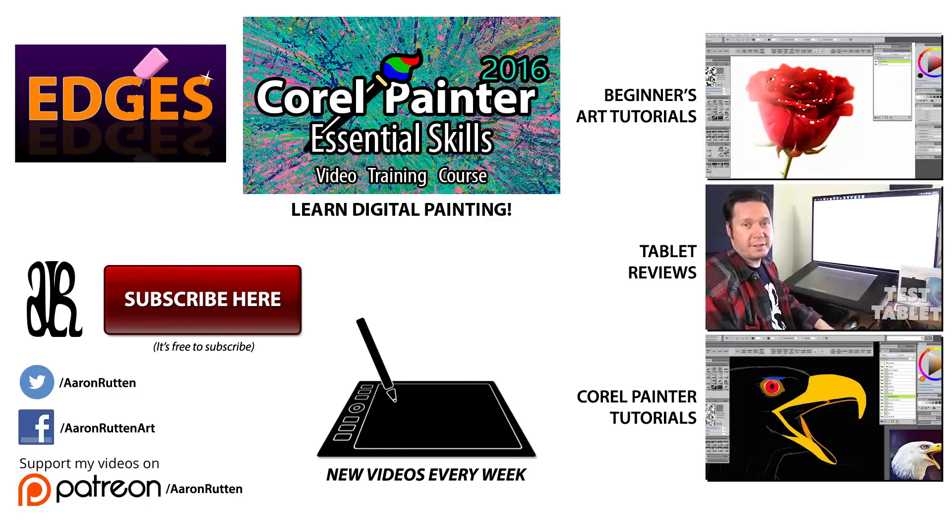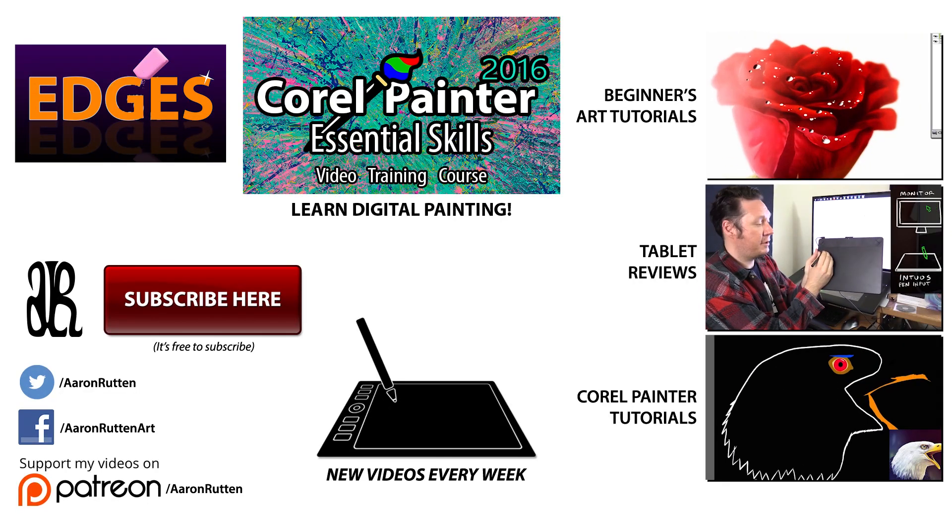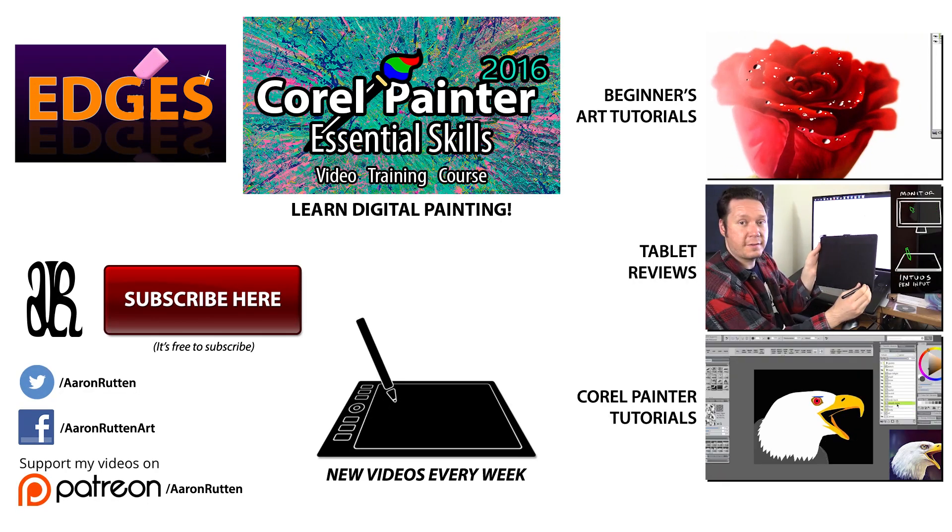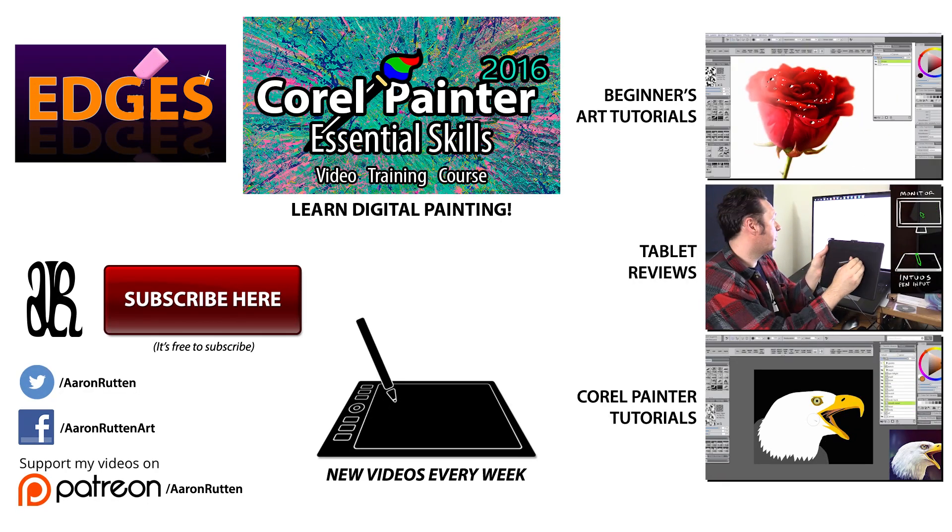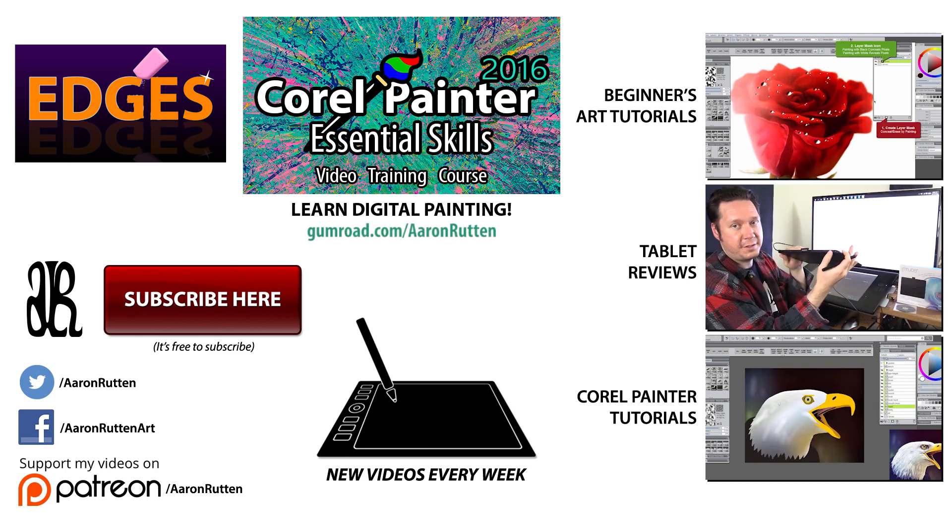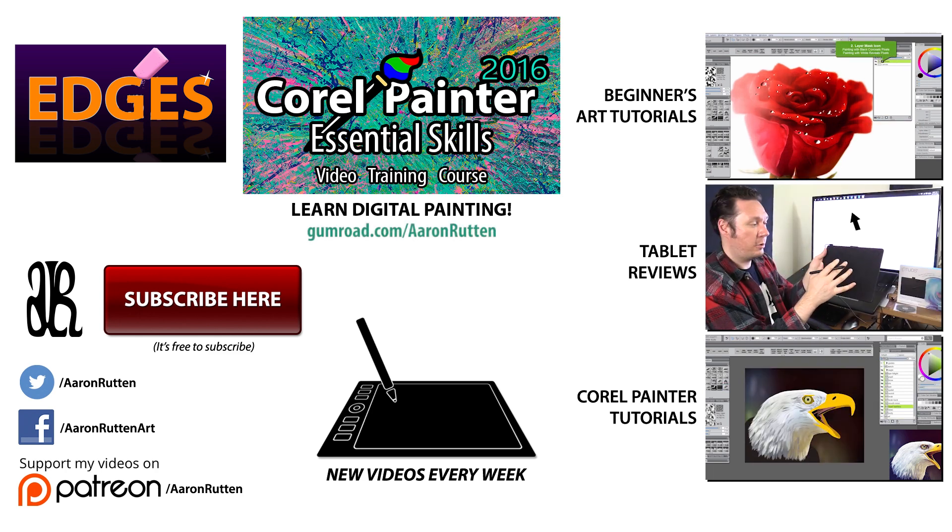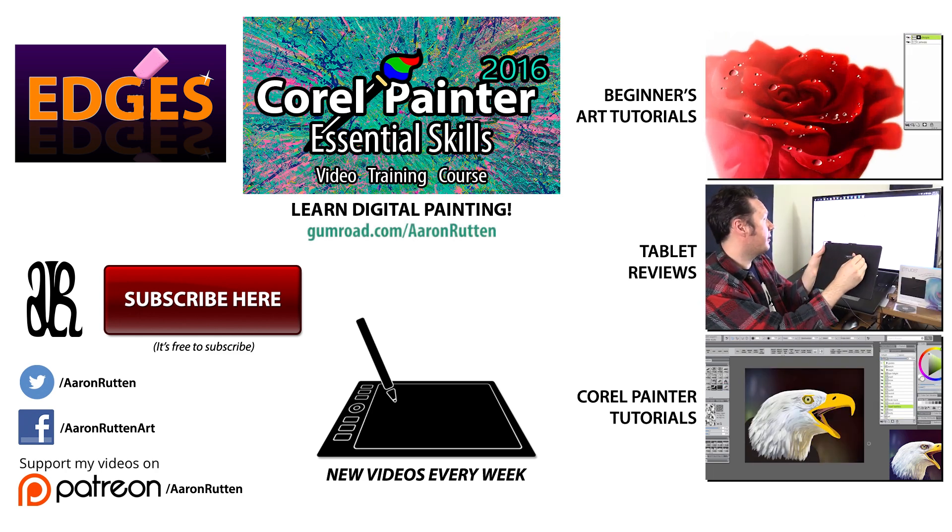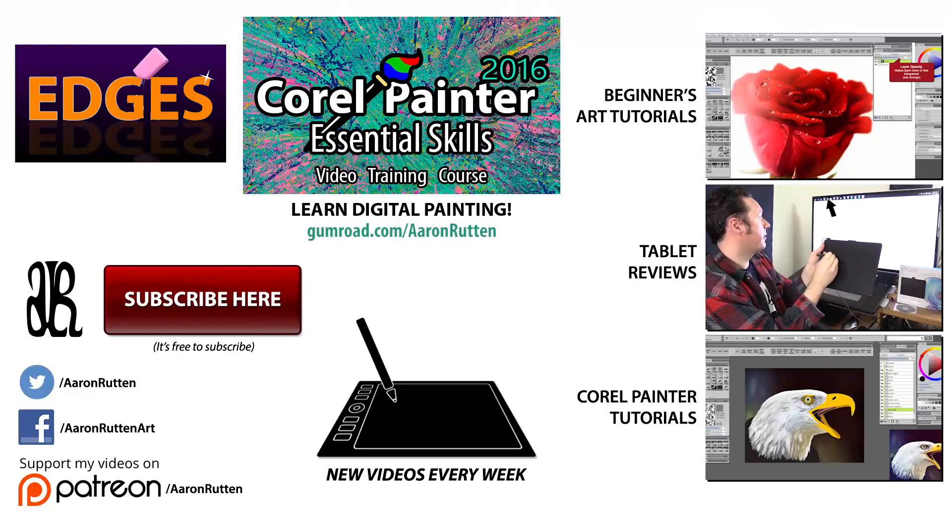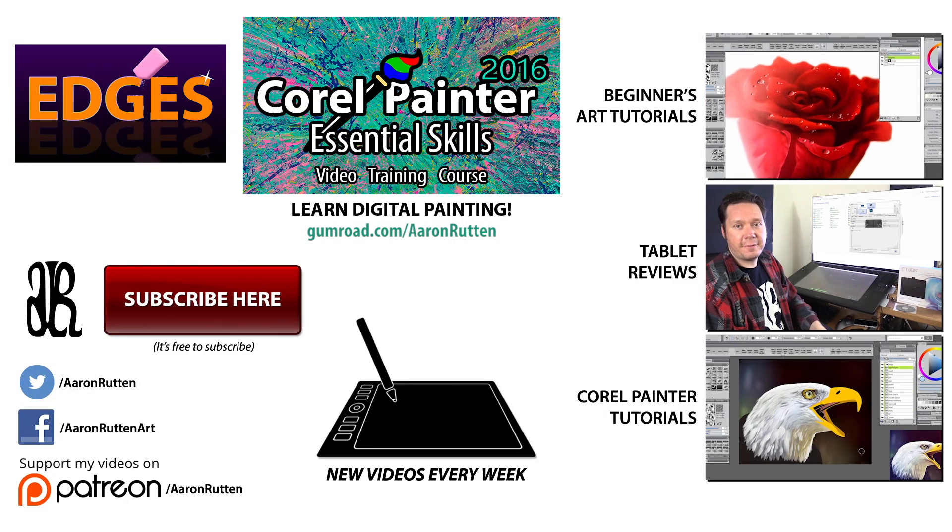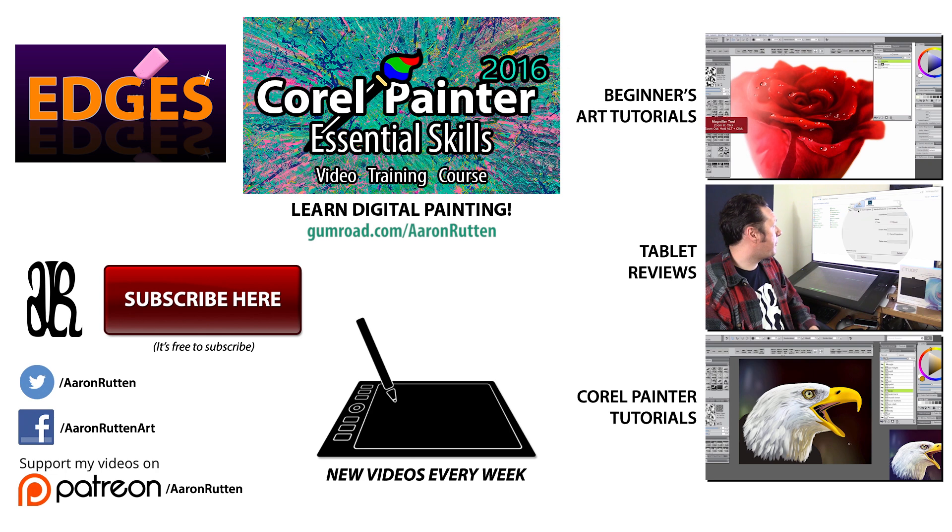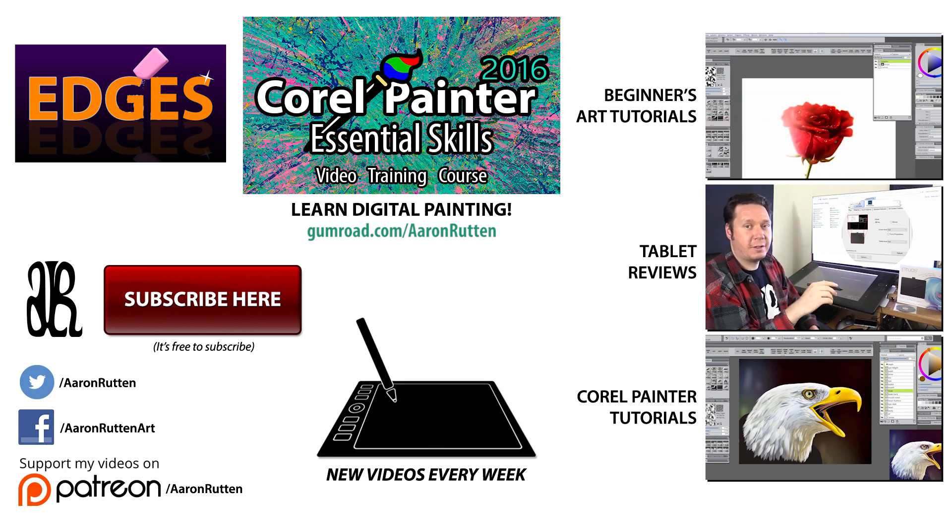And if you'd like to learn more about painting with Corel Painter or editing with Photoshop, check out my video courses available on gumroad.com/aaronrutten. And if you're new to my channel I'd love to have you subscribe. You can get updates when I release new videos like this. Thanks for watching and I'll see you next time.